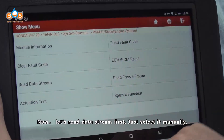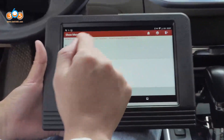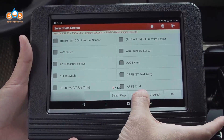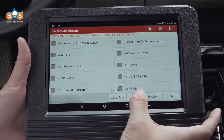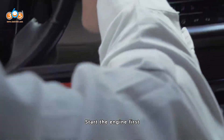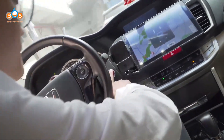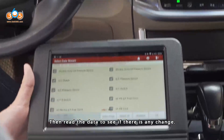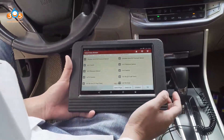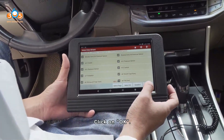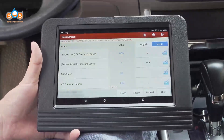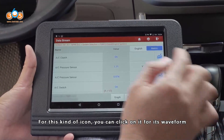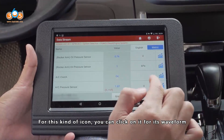Now let's read the data stream first — select it manually and choose all. Start the engine first, then read the data to see if there is any change. Click OK. For the graph icon, you can click on it to view its waveform.